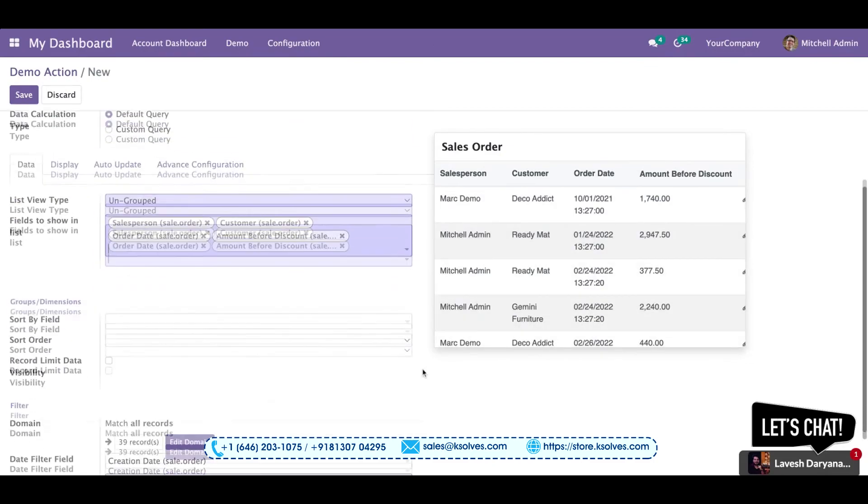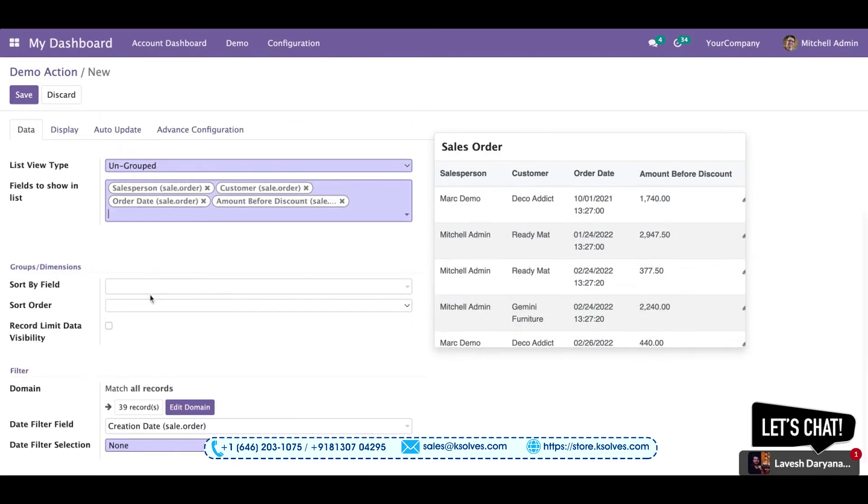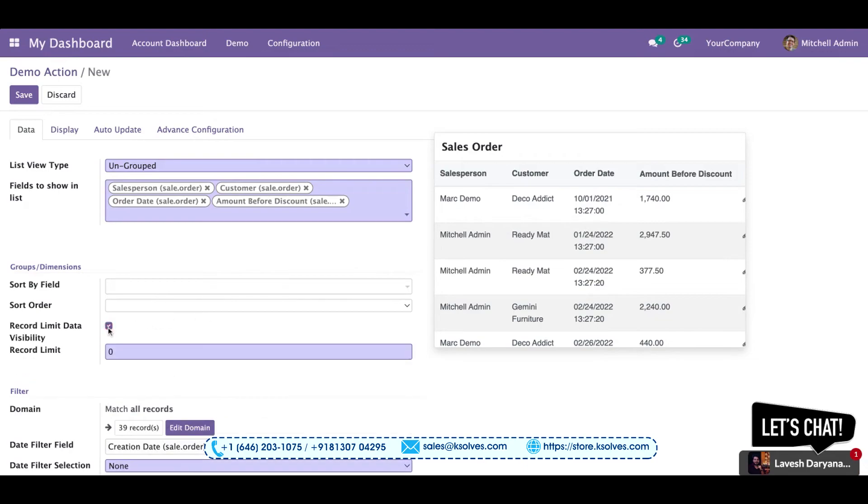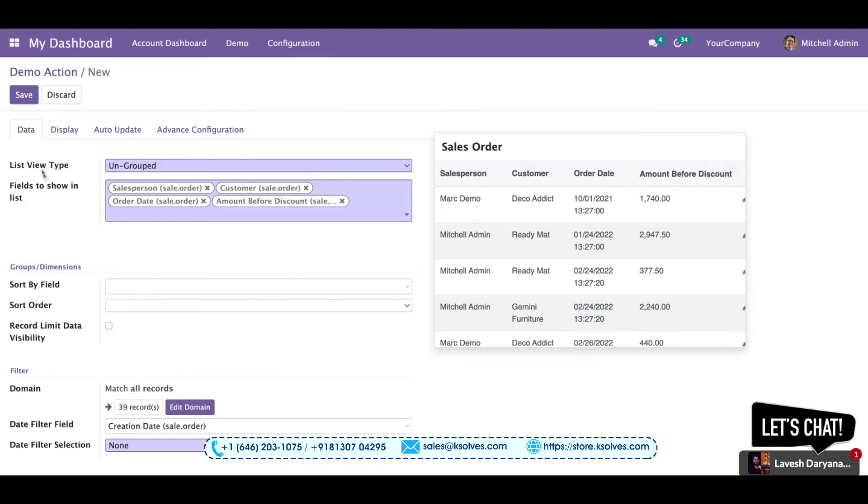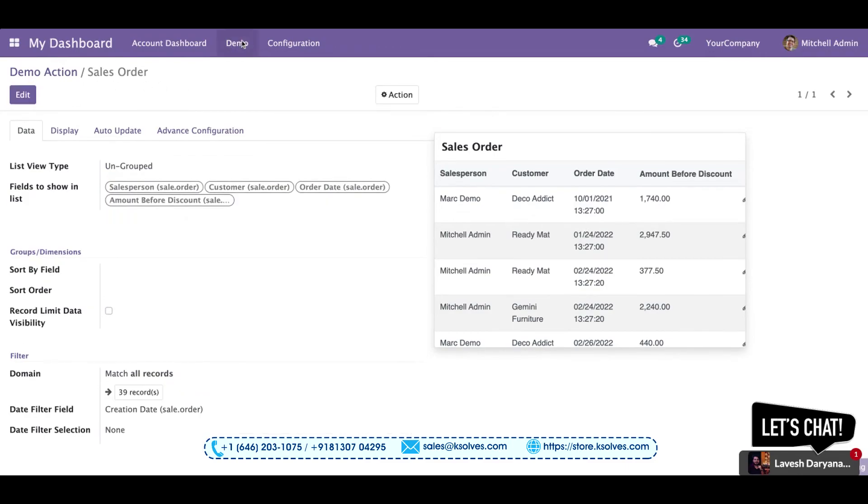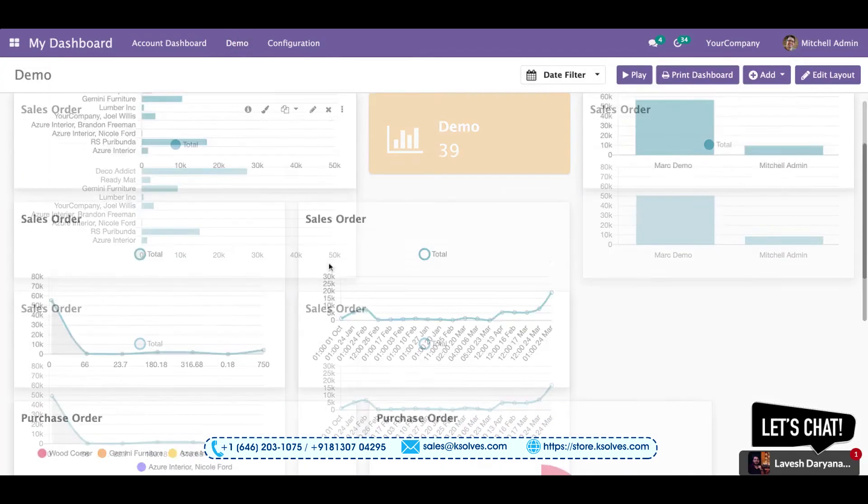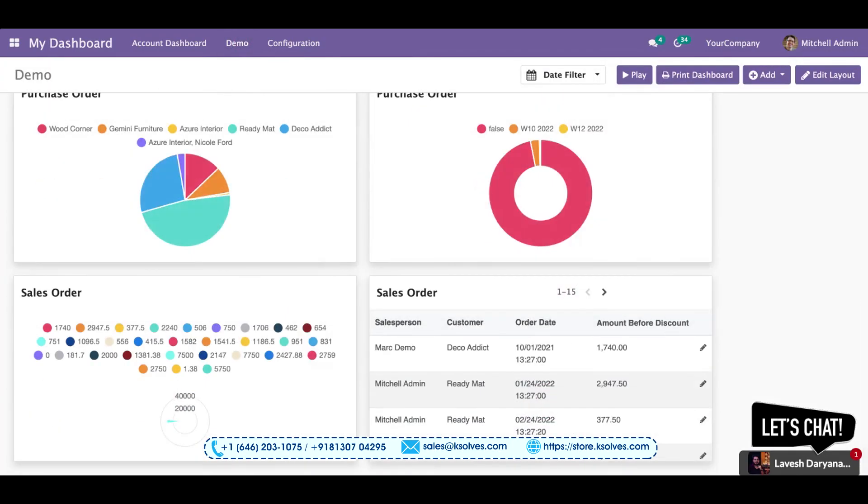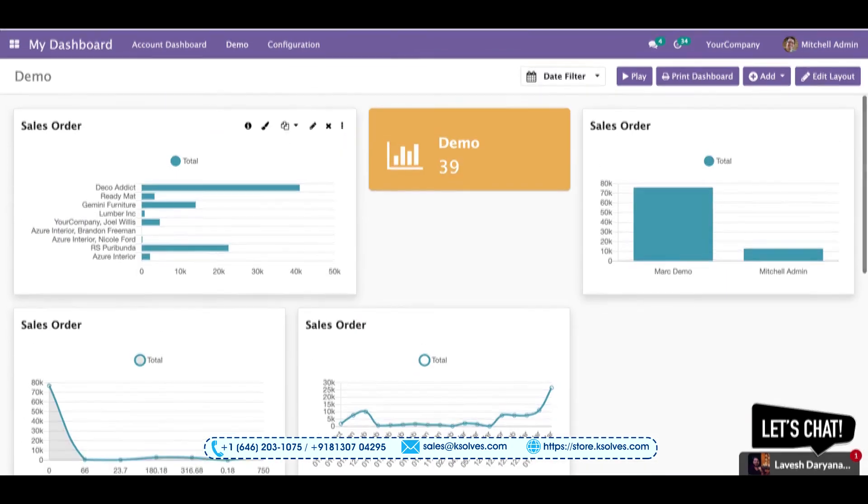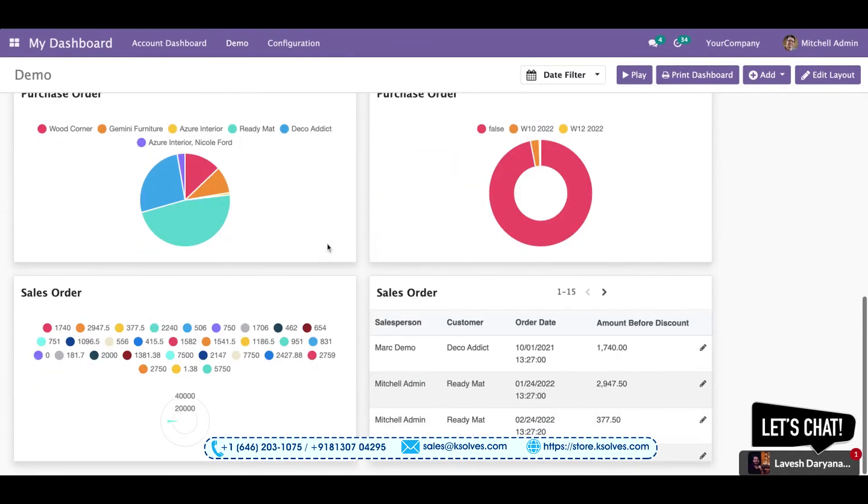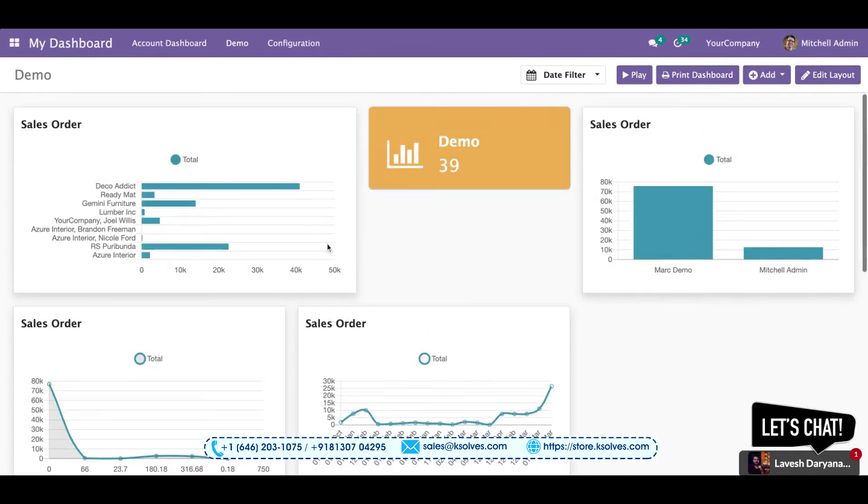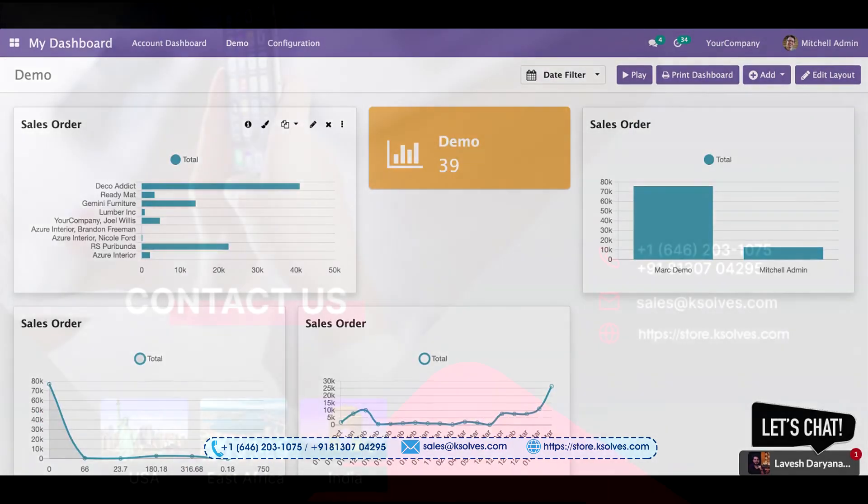Also, I can limit the records to a particular number. I have not kept any limit right now, but we can go here and set up a limit. You can save this and we can immediately jump to the dashboard and see. So I hope all these dashboard items make your dashboard look beautiful and solve all your purposes.